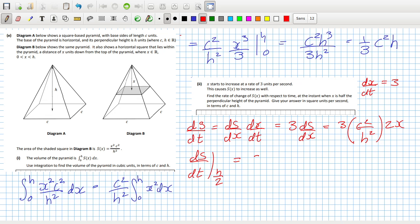So that will be 3 C squared over H squared times 2 times H over 2. The 2s cancel. The H will cancel. So that will be 3 C squared over H.